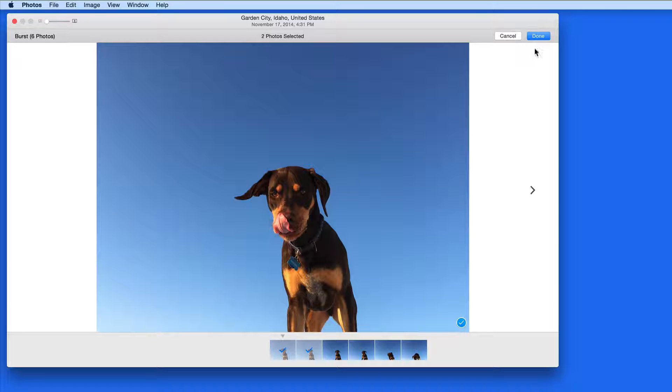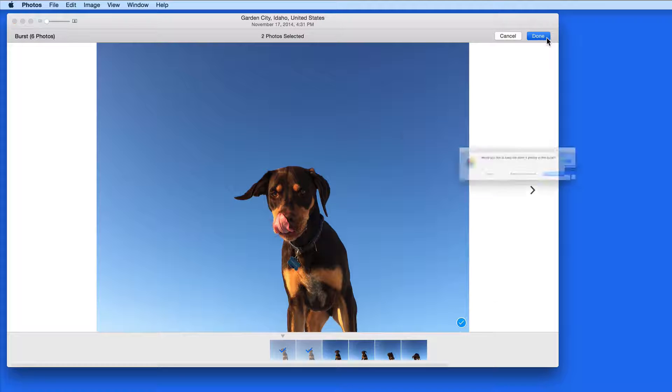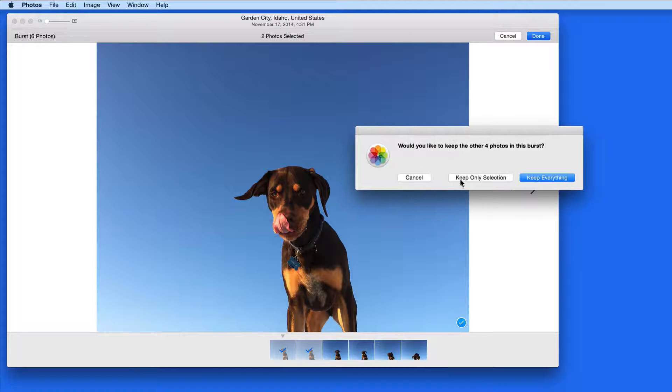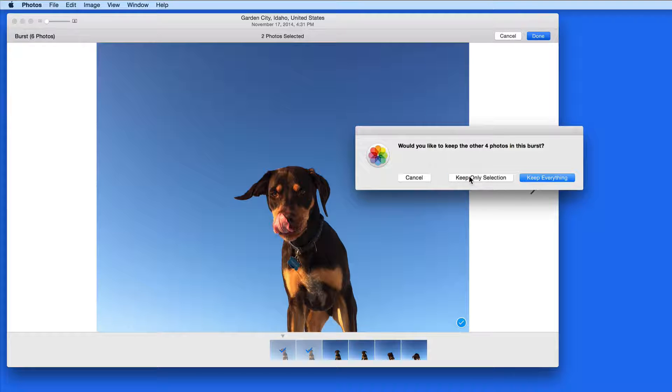Check the keepers, and click Done, and now I can decide if I want to keep all the images in the burst, or only the ones that I've selected.